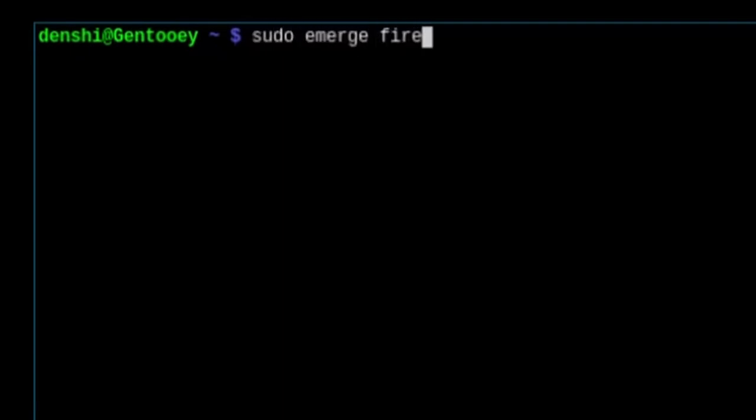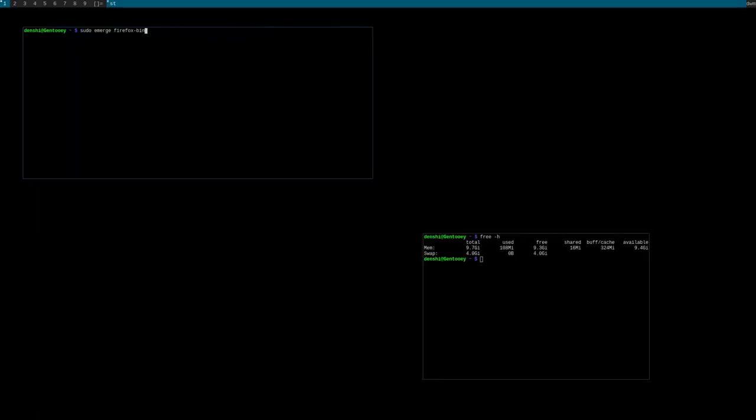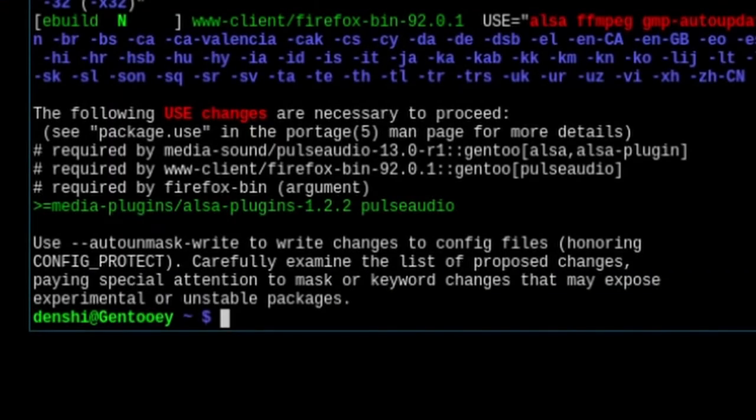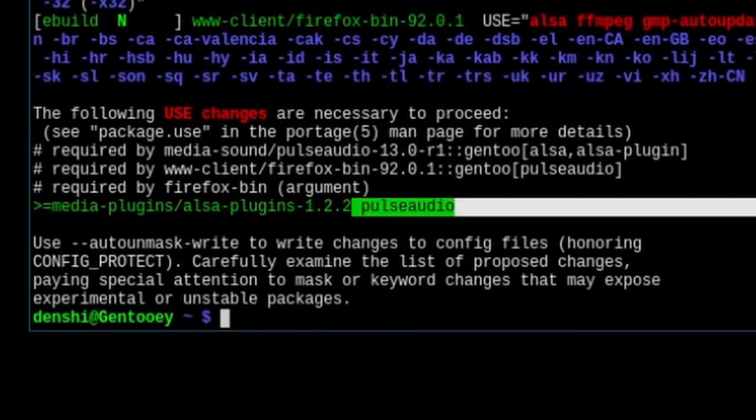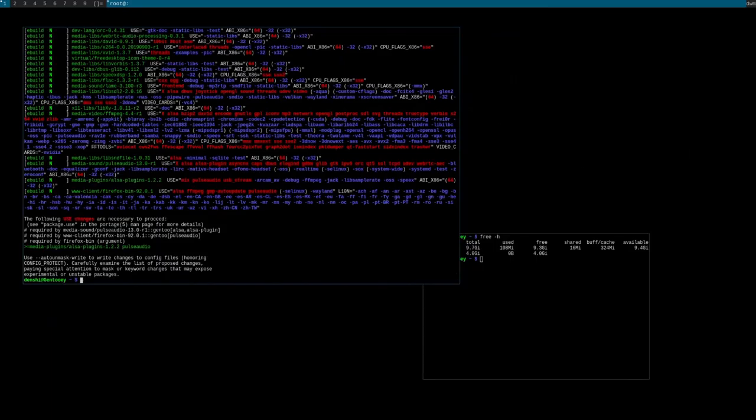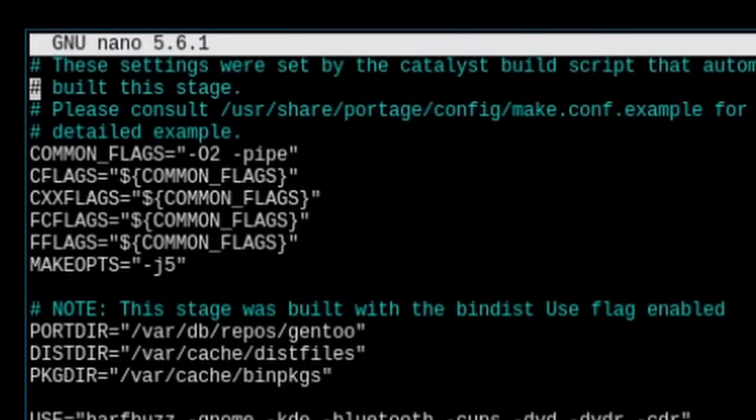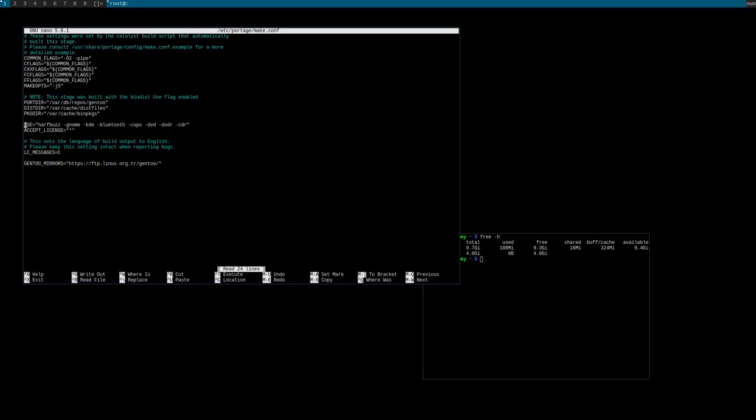One thing you might want to try is installing some kind of web browser. In my terminal I'm going to run sudo emerge firefox-bin. Just like you can get binaries of Rust, we can also get a binary of Firefox.